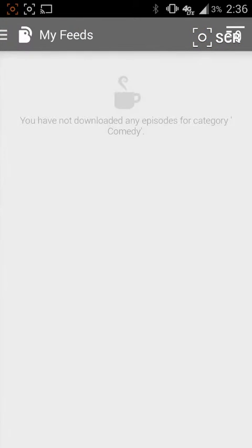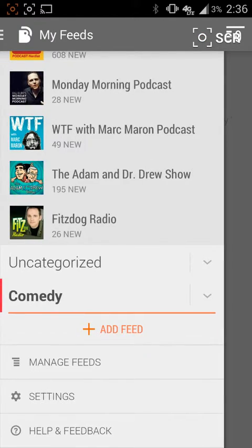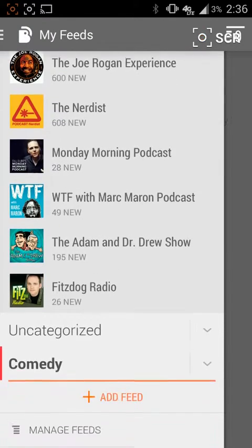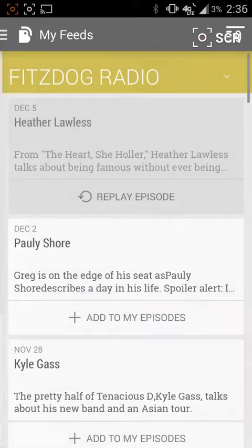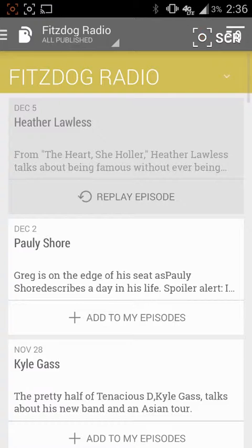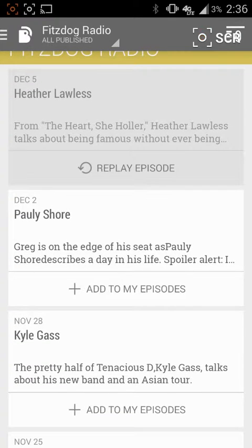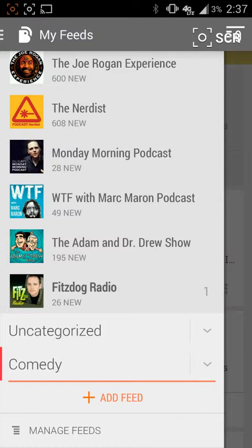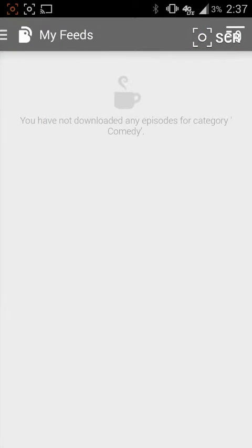If I go to 'Uncategorized' there's uncategorized, if I go to 'Comedy' there's Comedy. I do need to make sure I add a podcast to it, so if I come in here and add — let's say Polyshore — I can come back out of here and go to Comedy.